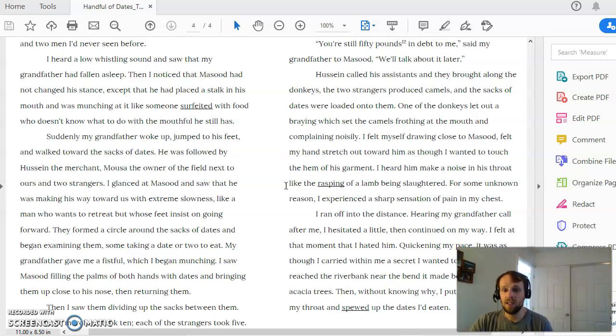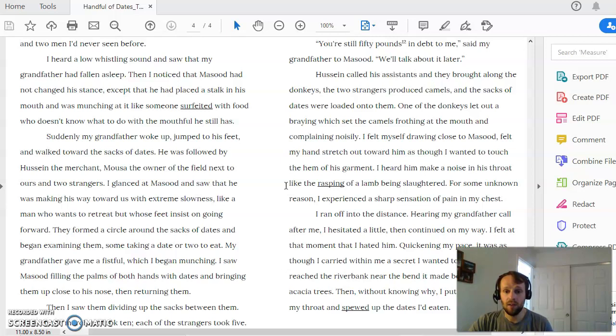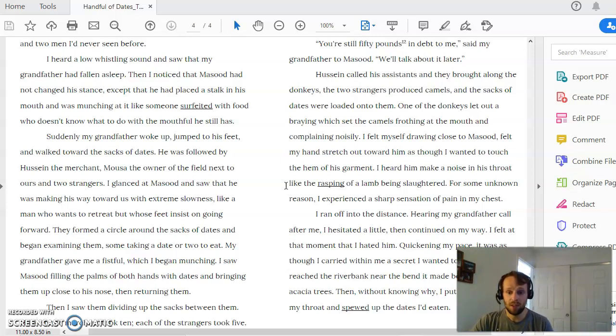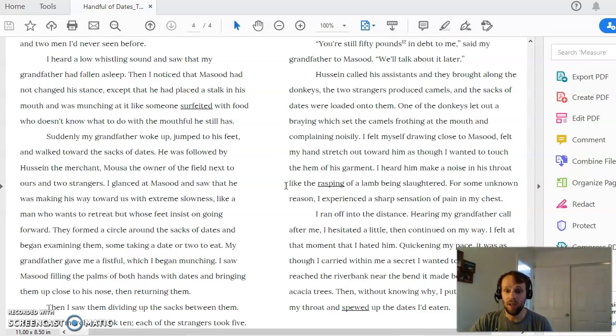And so what does that mean? Another way to ask this is, what generally happens in the world when people like the grandfather come up against people like Masud? Again, what does the grandfather value? What does Masud value? What is the boy learning about each of those characters? What is the boy learning about what he wants?